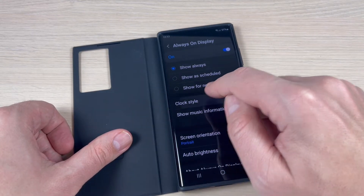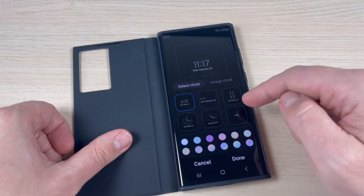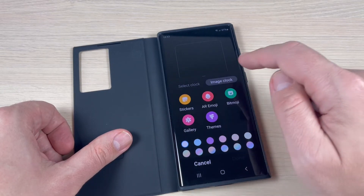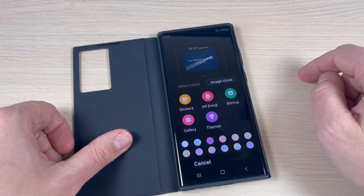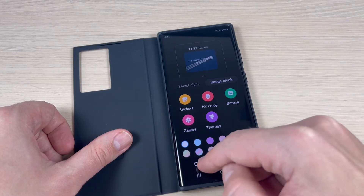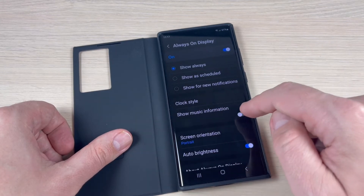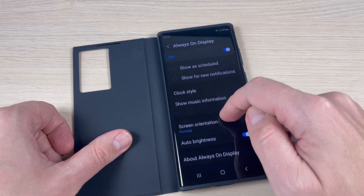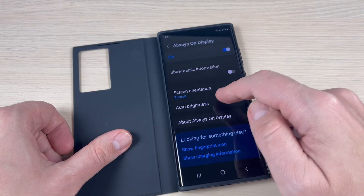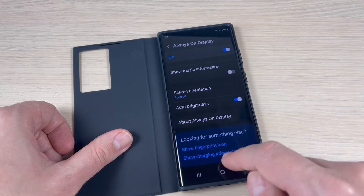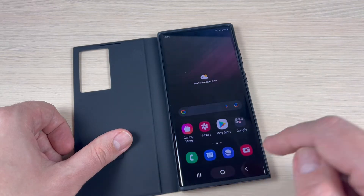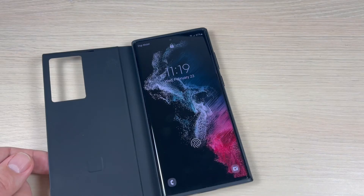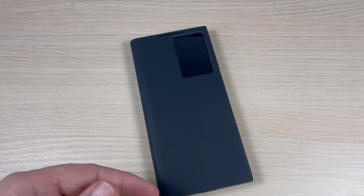Also, you can change the clock style and choose from the available options, as well as your color. You can change the image clock, and you can enable Show Music Information if you want, along with screen orientation and auto brightness.